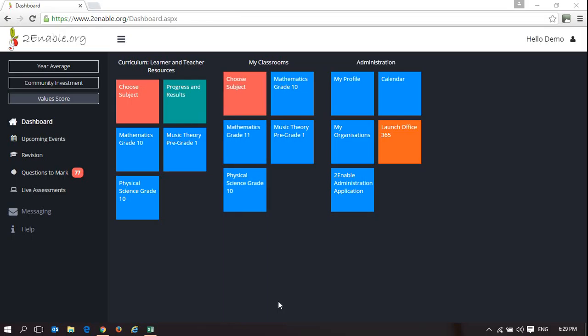Welcome to Enable Help. In this video, I'm going to show teachers how to access some ready-made resources for the classroom.